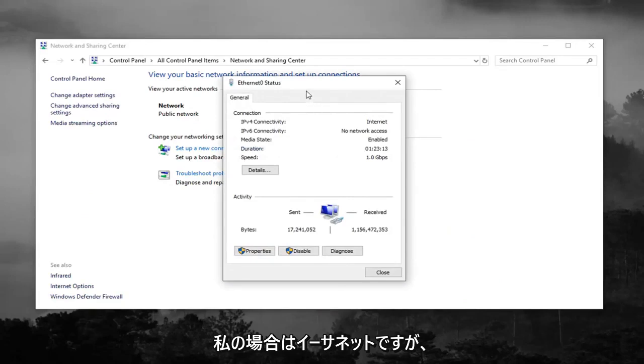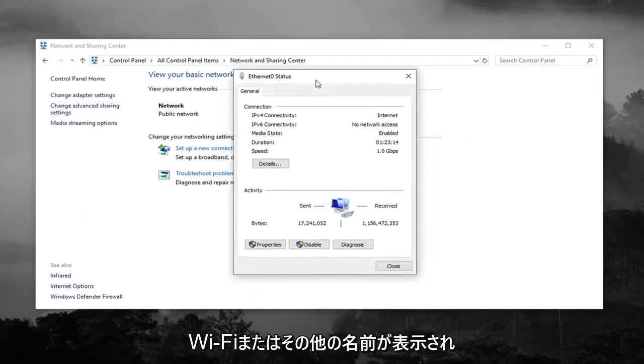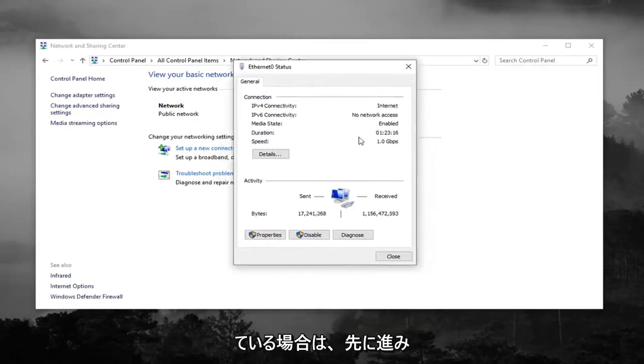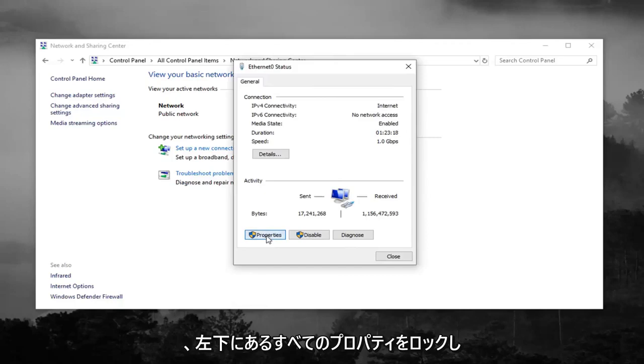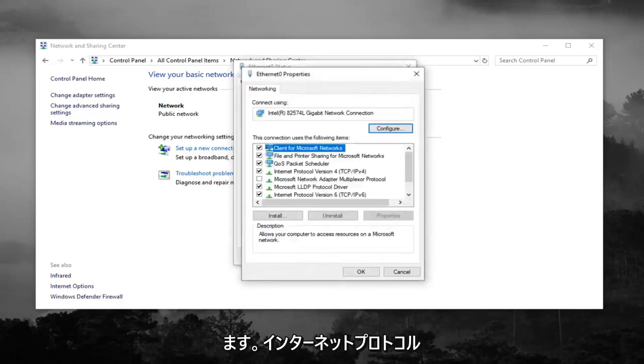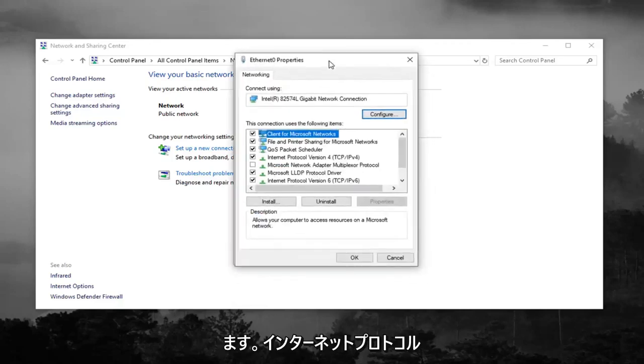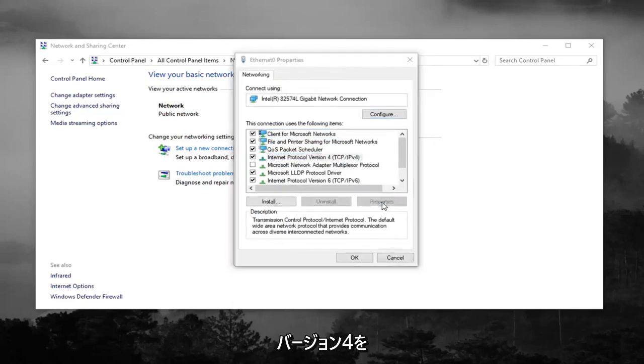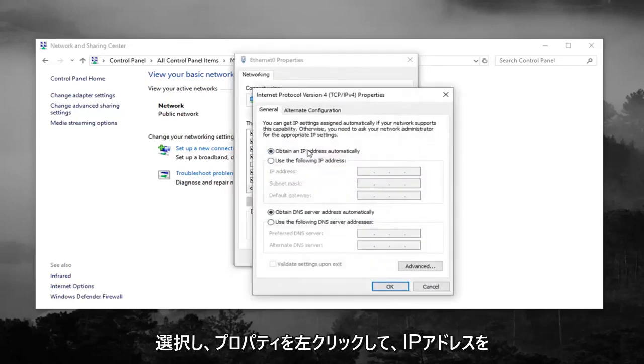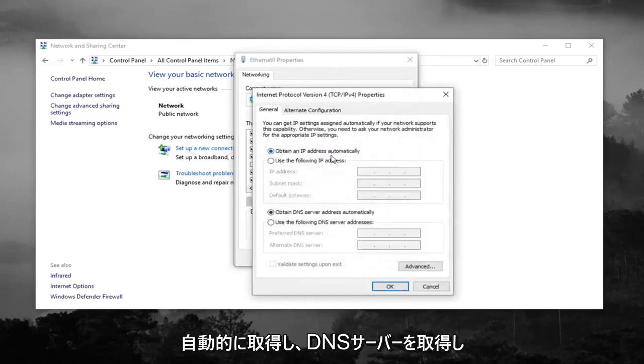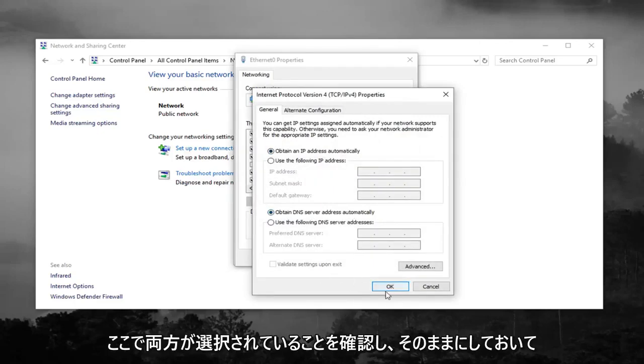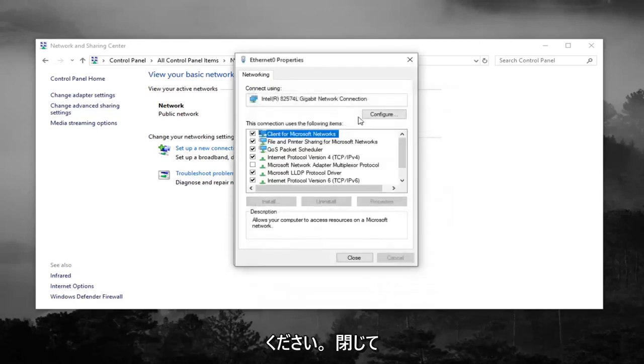So in my case it says Ethernet, but it might say Wi-Fi or some other name in your case. And then you want to go ahead and left click on properties down at the bottom left. Select internet protocol version 4 and then left click on properties. Select obtain an IP address automatically as well as obtain DNS server address automatically. Make sure that those are both selected here and then left click on OK.